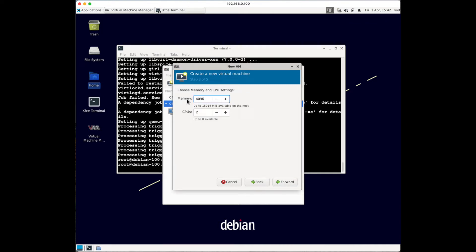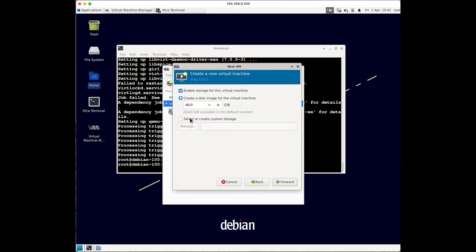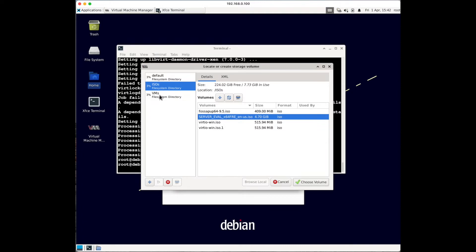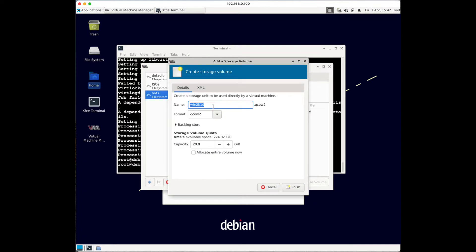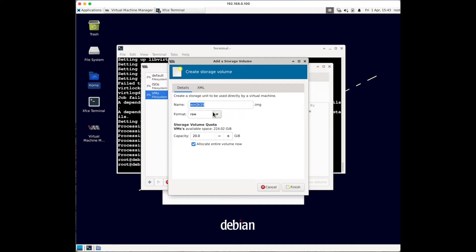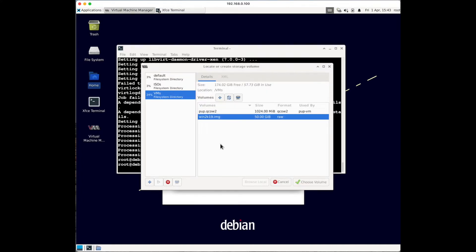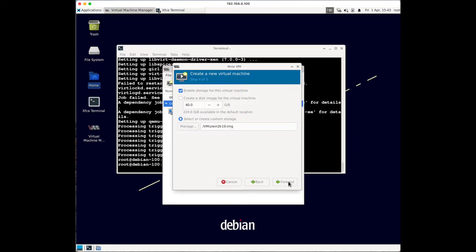I'll add a bit more RAM - 6 GB - and a couple more CPUs, then click Forward. For the disk, rather than using the default directory, I want to keep it in my VMs directory. Click Select or Create Custom Storage, then Manage, navigate to the VMs directory, and click the plus sign to create a new volume. I'll keep the default name, set the format to RAW for better performance, set the size to 50 GB, and click Finish. Make sure the volume is selected, then click Choose Volume and click Forward.